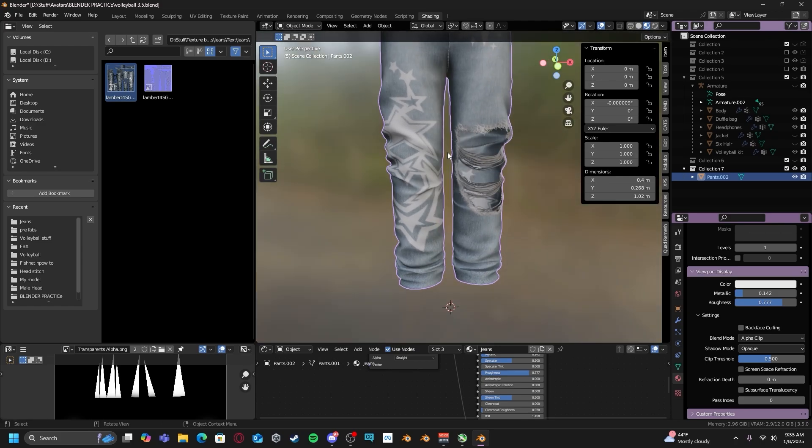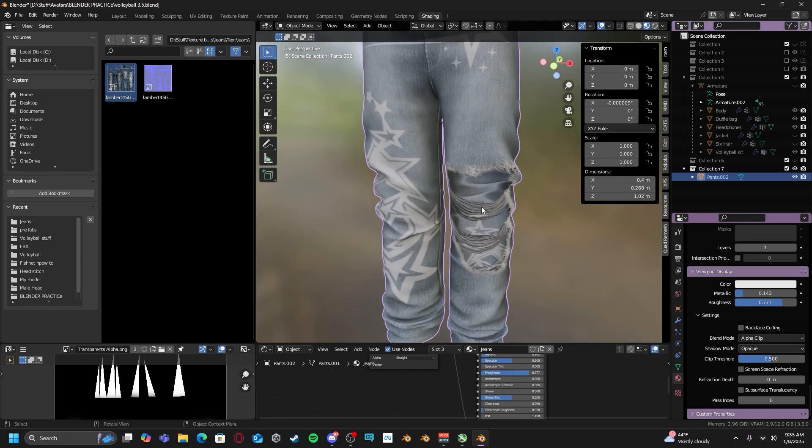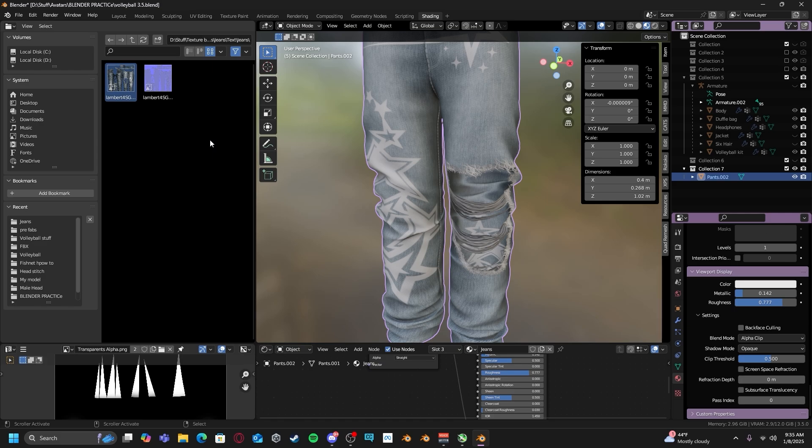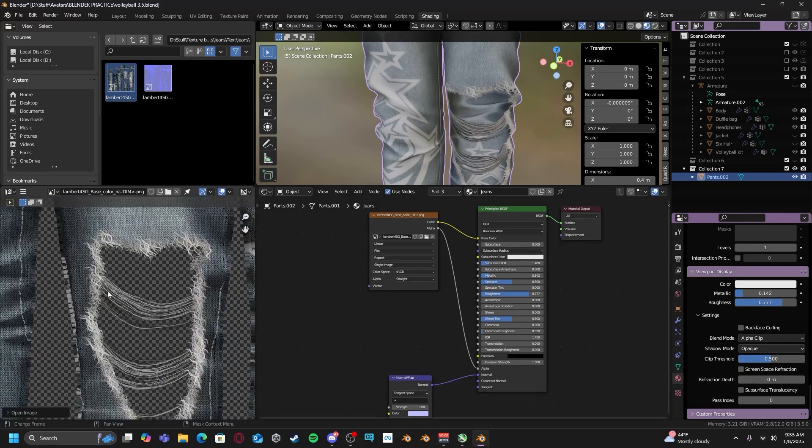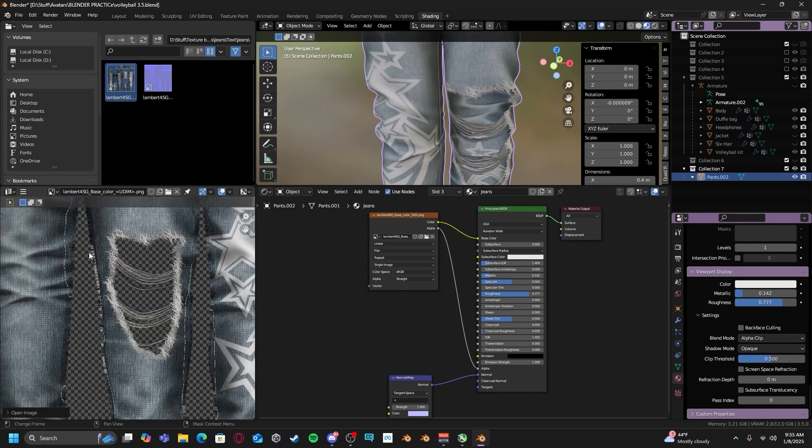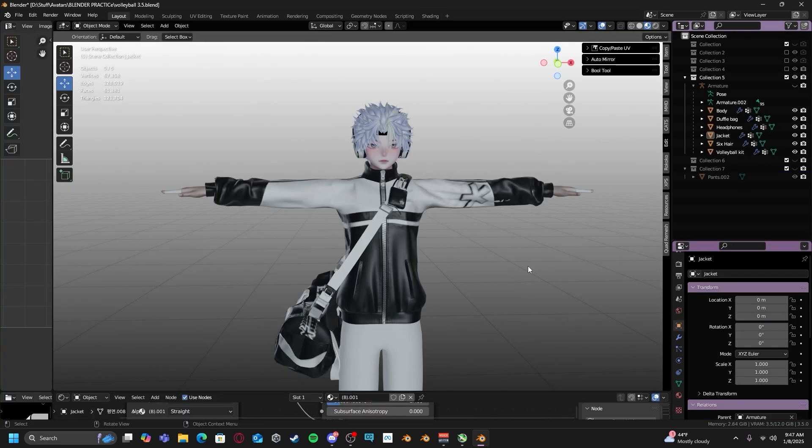Remember, this method only works if the background of your texture is transparent, not if it's just black or like a solid color. It needs to be see-through in order for this to work, because if there is no image data, then that means there's nothing being rendered on your actual object.